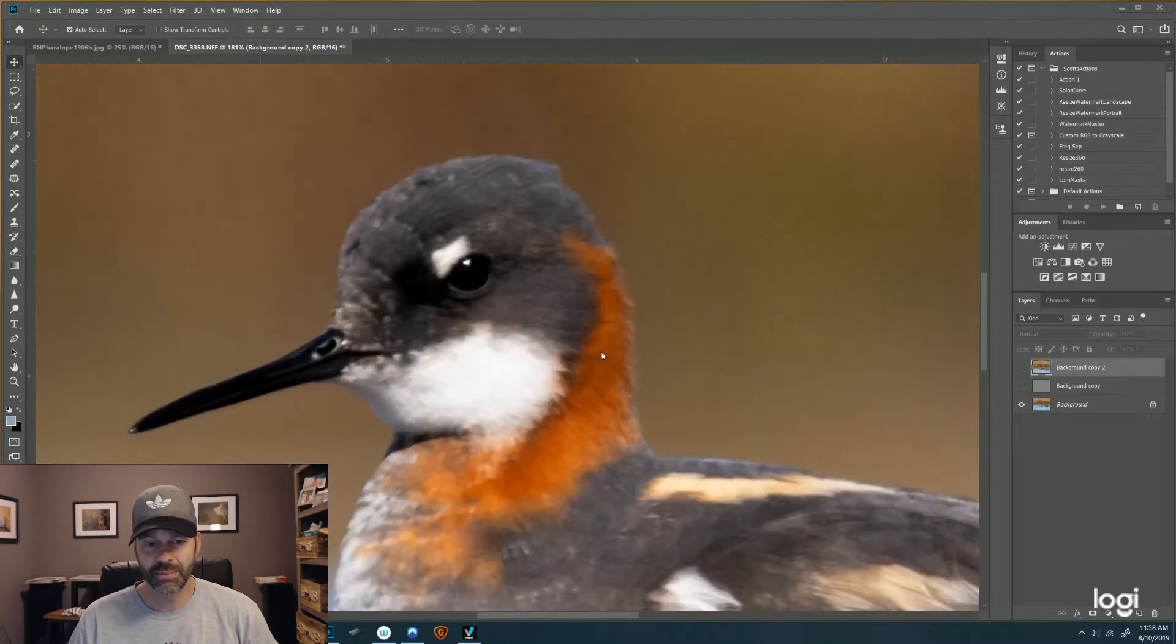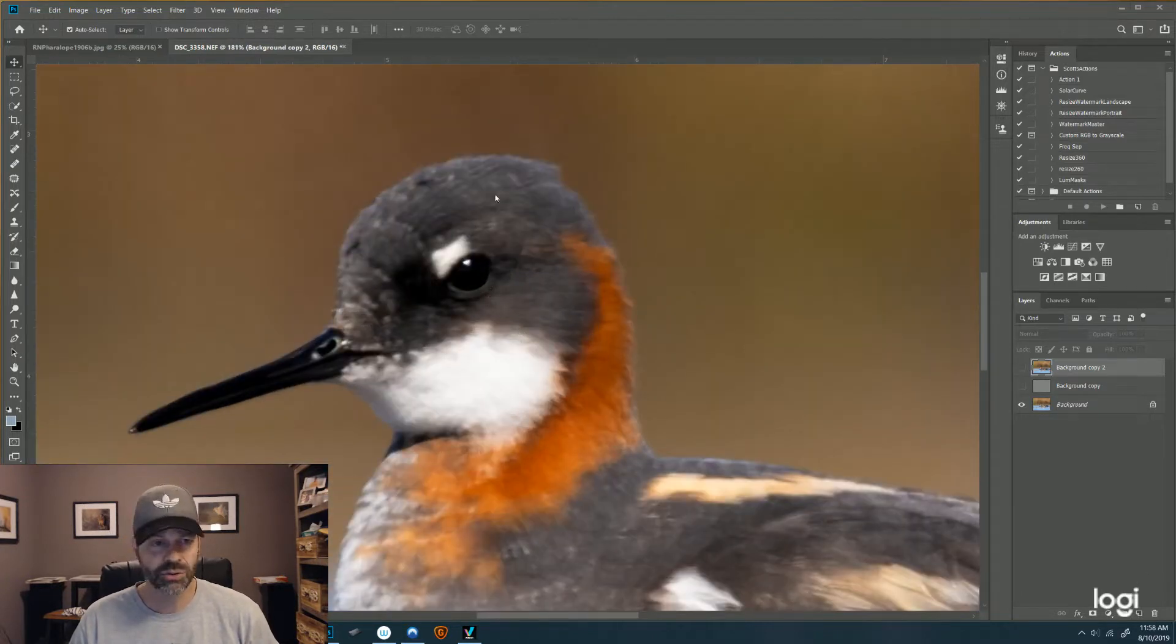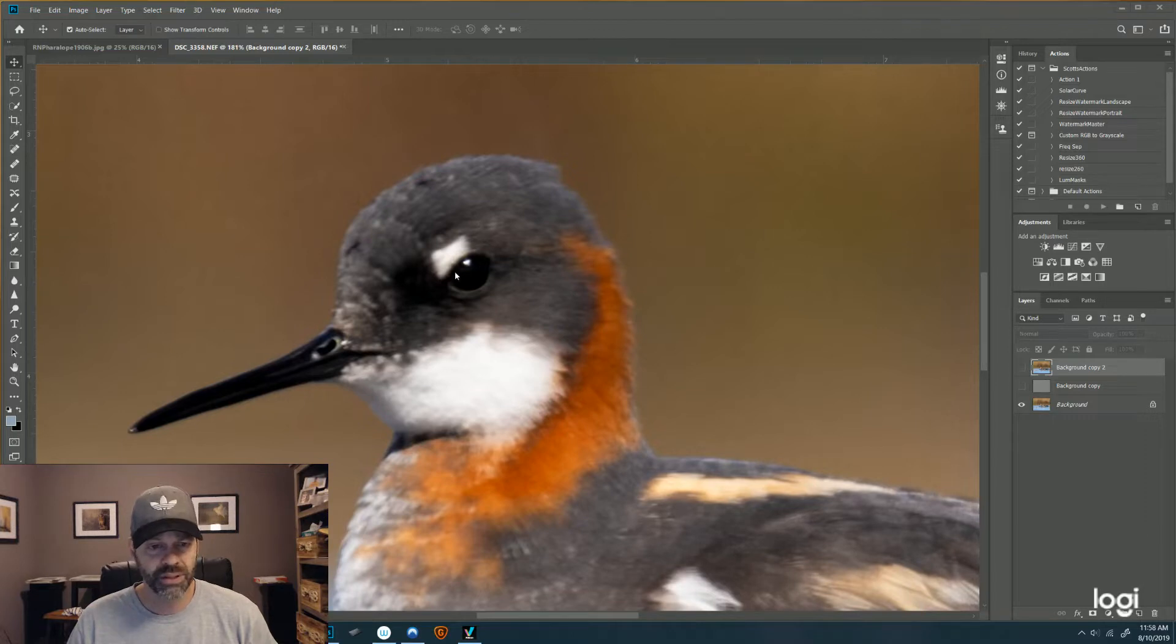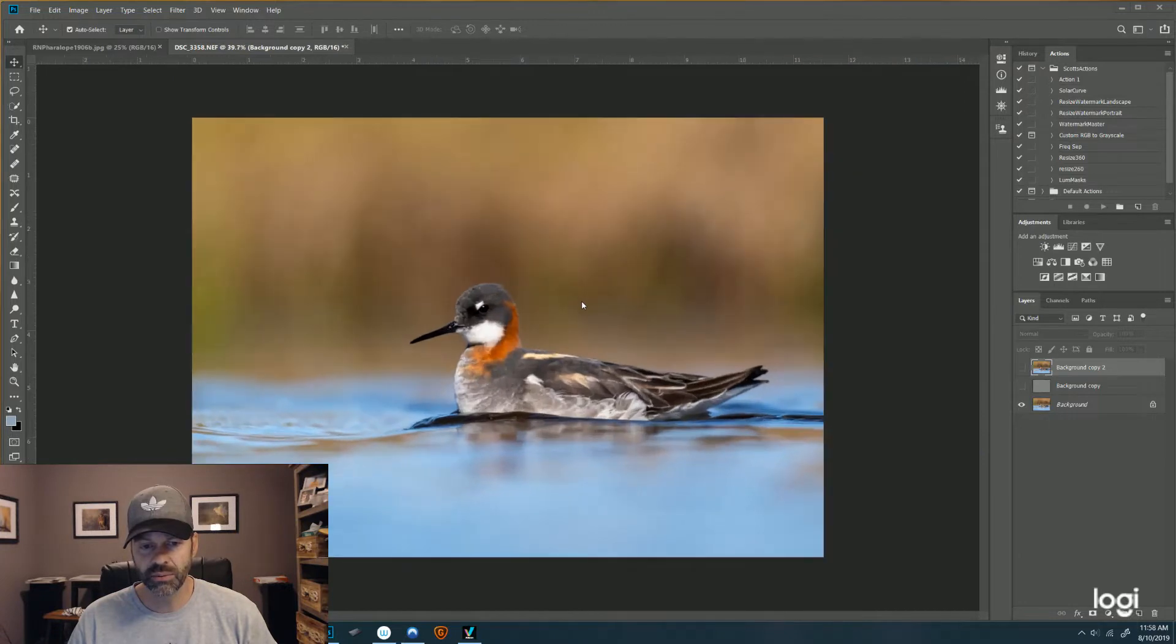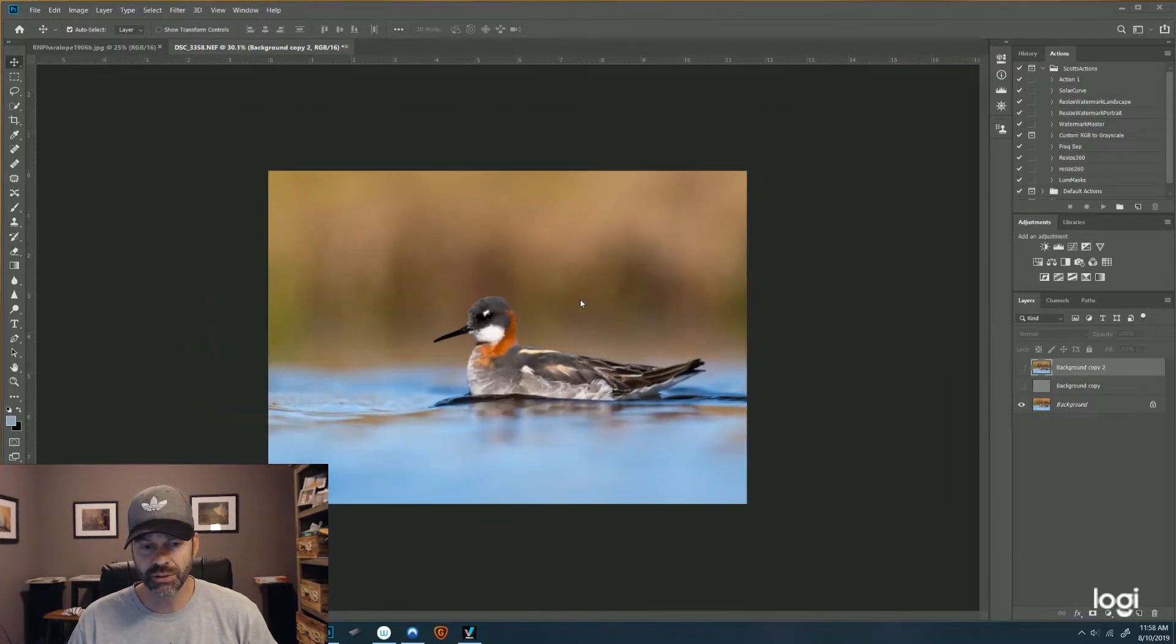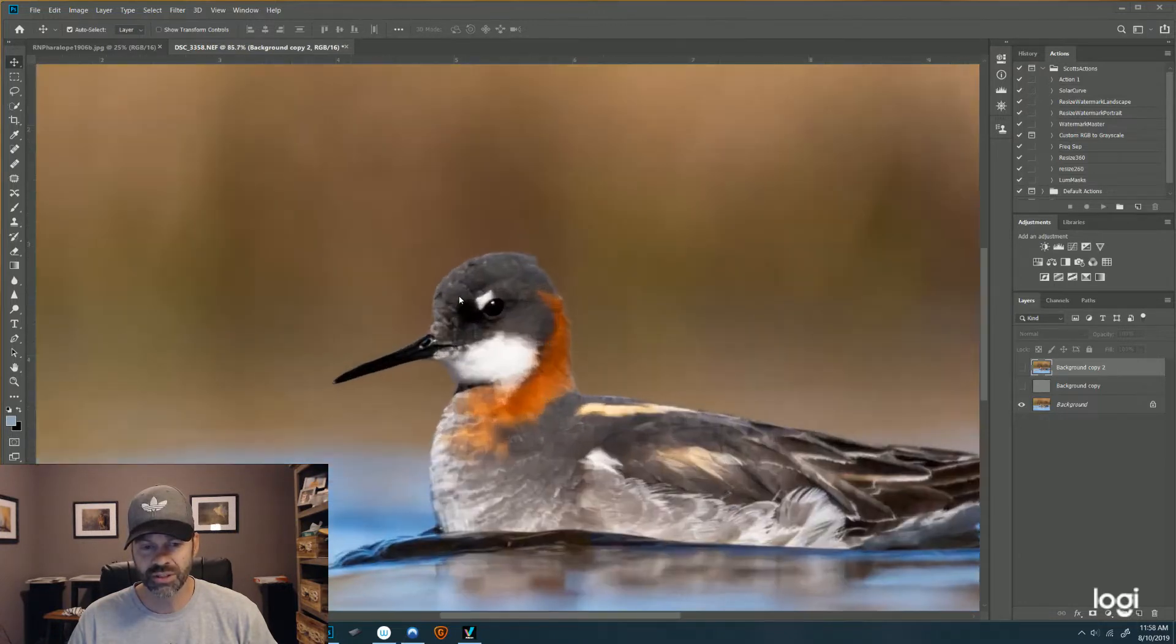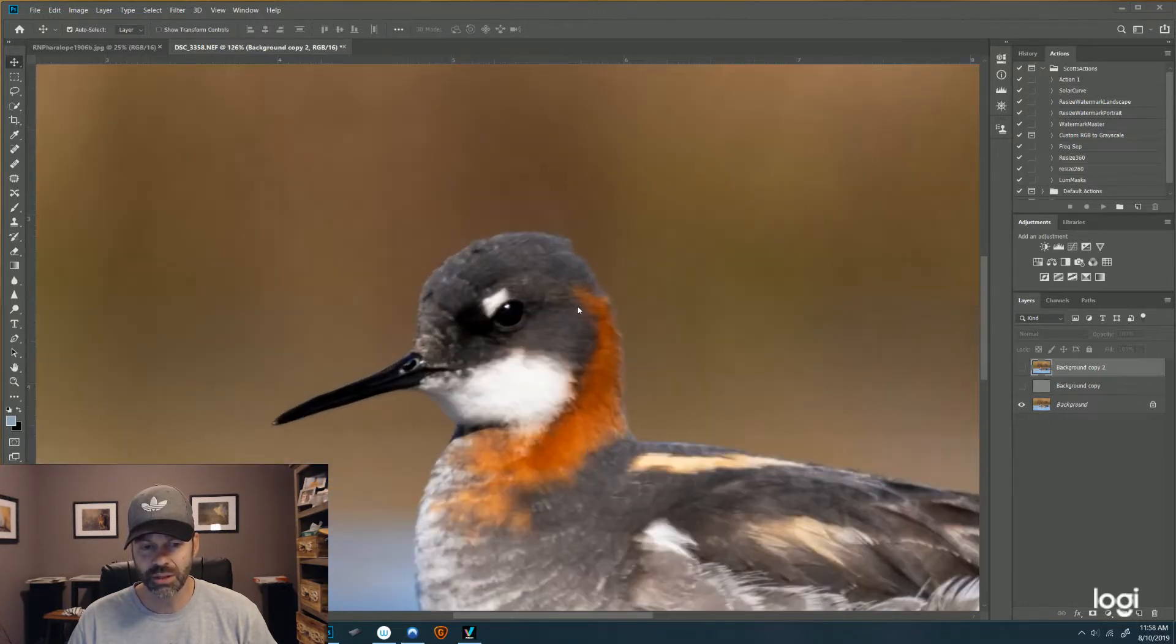So I took an image here. This is a red-necked phalarope, and it's an image I like. But when I got in close, this is a little bit over 100, but it just was a little soft around here, so I thought well here's a good test. When you zoom out you don't really see the softness as much, but when you get in close it's definitely there.